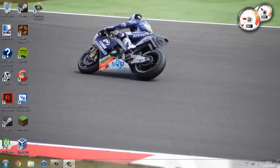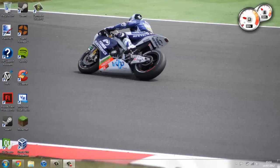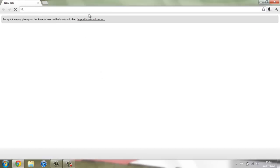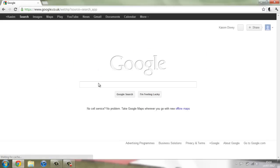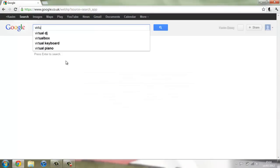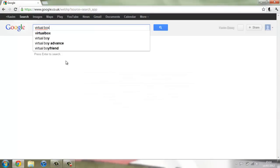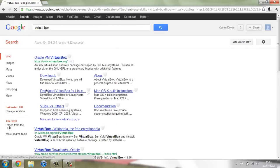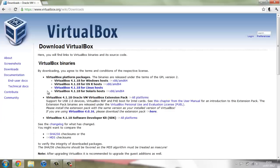Now the first thing to do if you want to do this, you have to download VirtualBox. To do this you're going to open up your web browser. Once you've done that you're going to open up Google. Once Google's loaded you're going to search for VirtualBox and then go over to the download section and you can download it for Windows just here.